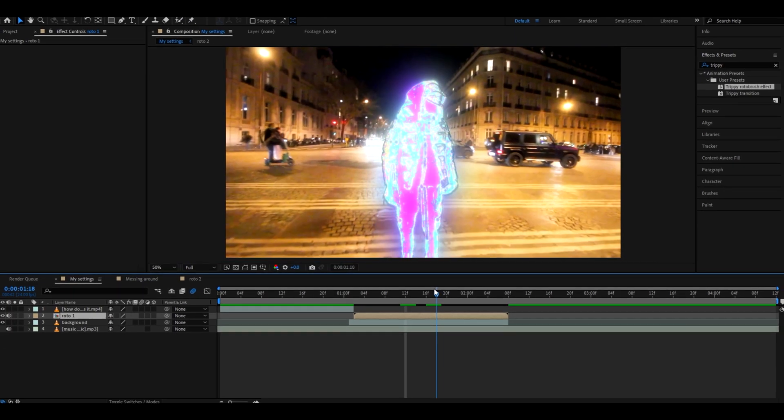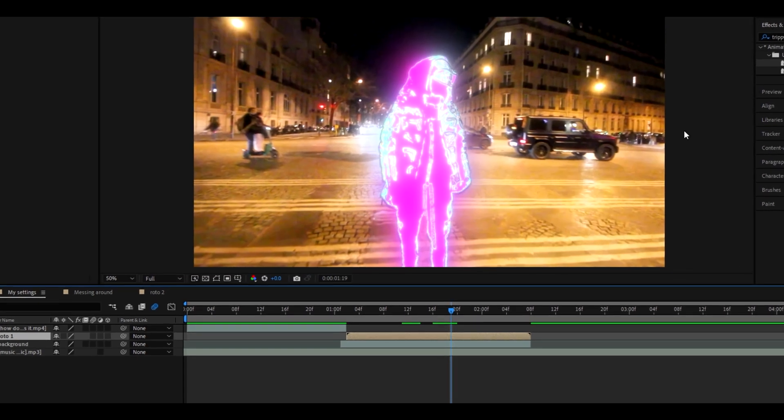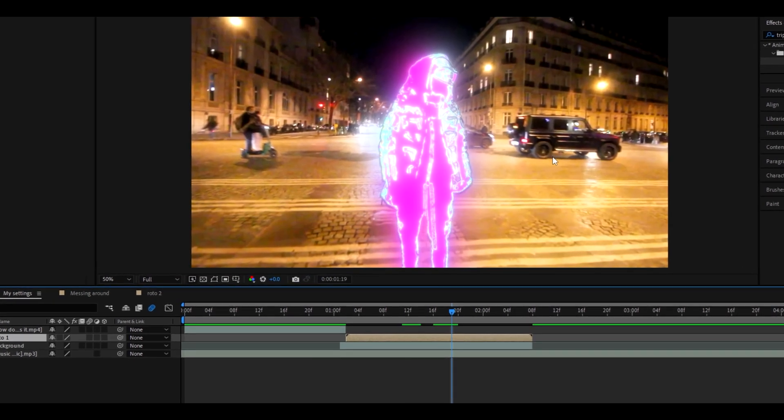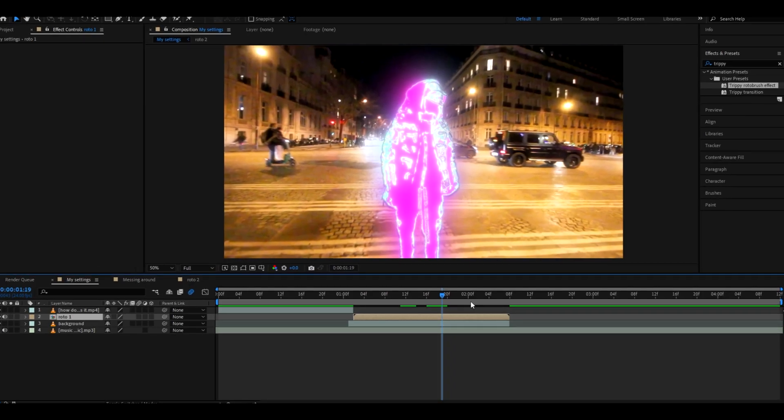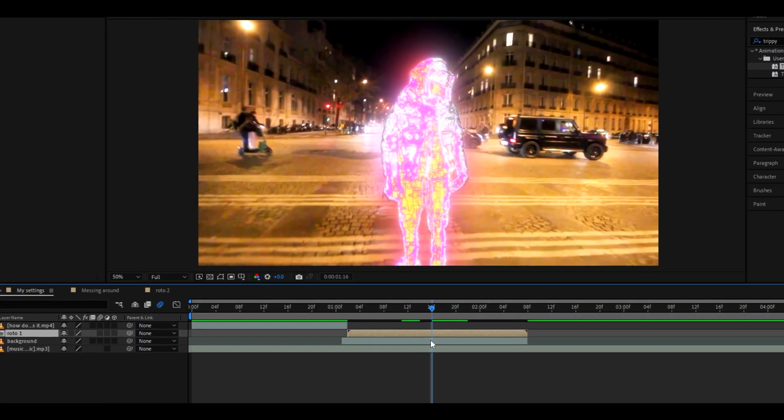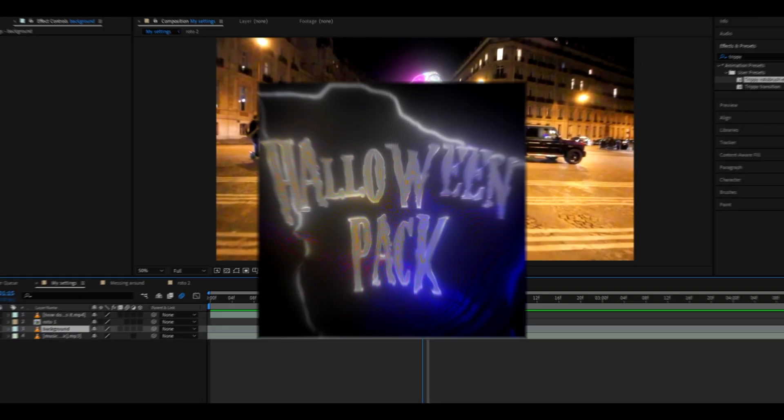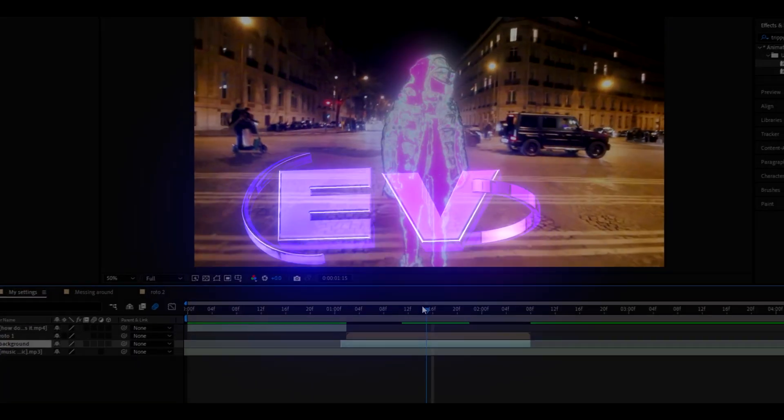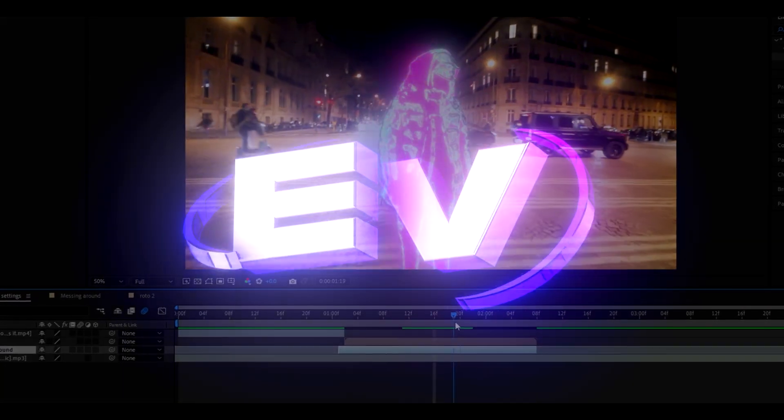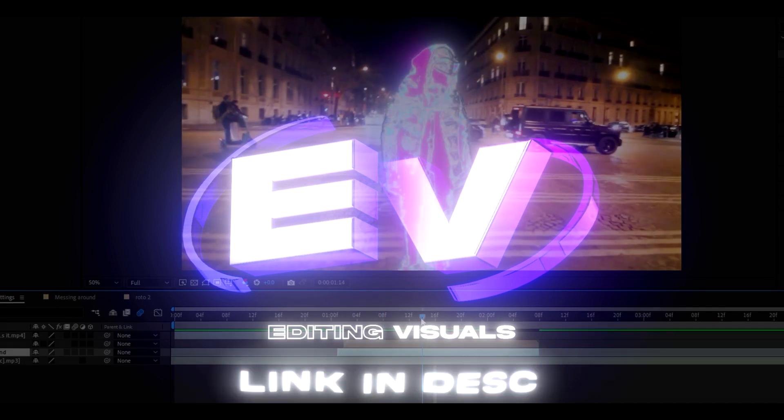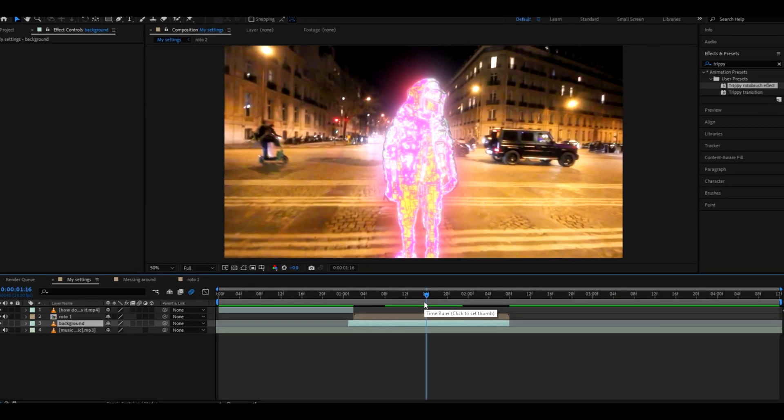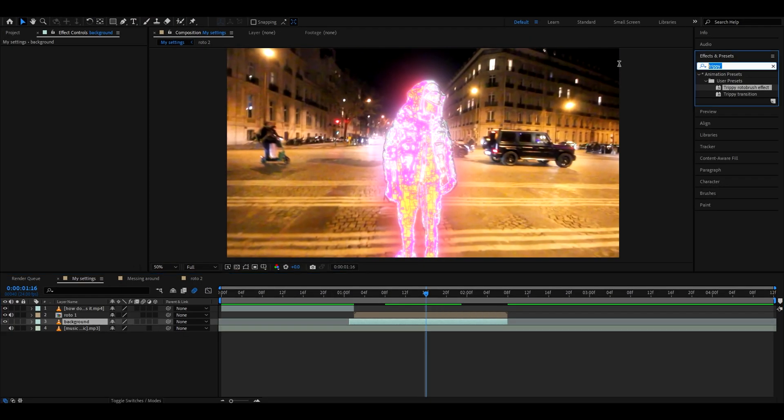Now what I like to do here as well is, you see, he looks pretty cool standing there just by himself, but I like to change the background. So for the background I really like effects from our Halloween pack, which we have on our editing visuals website. On the website we have even other editing packs which help you elevate your editing potential and much more.